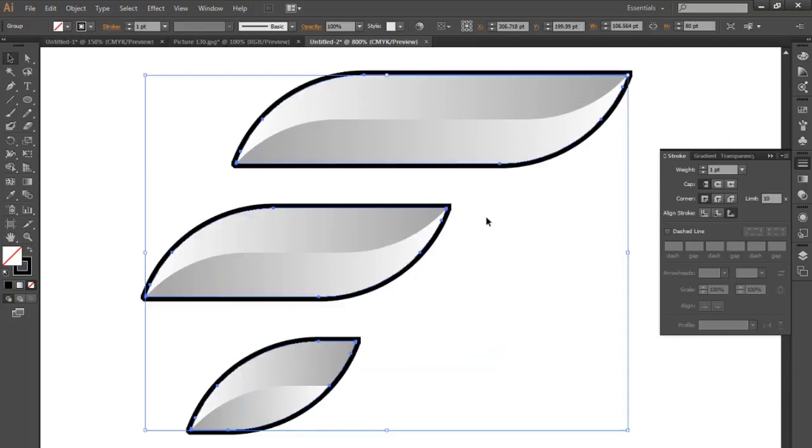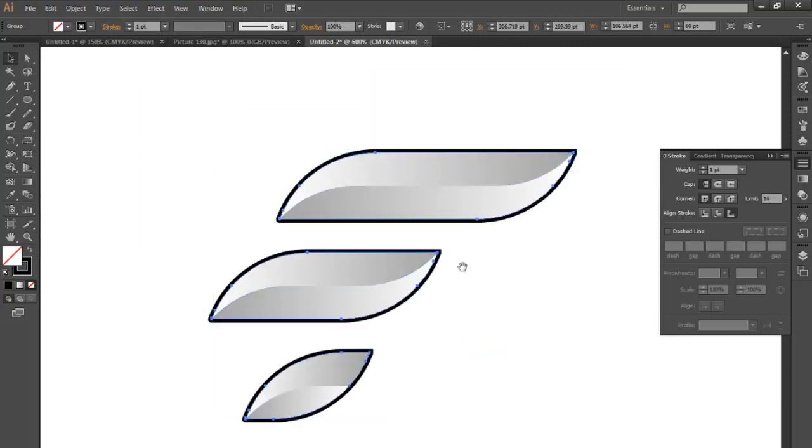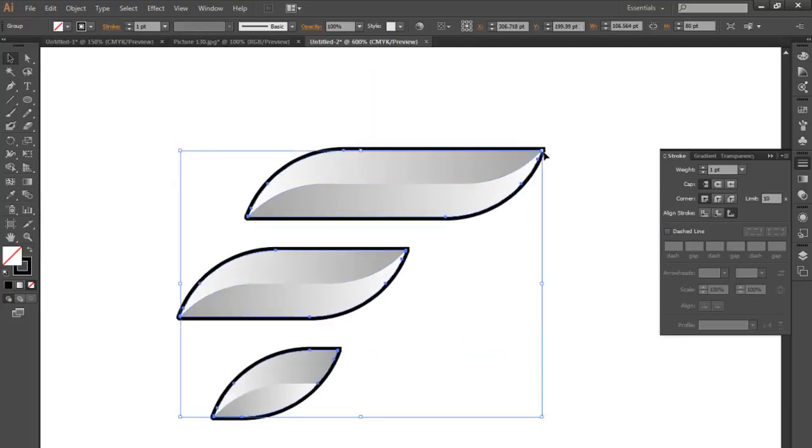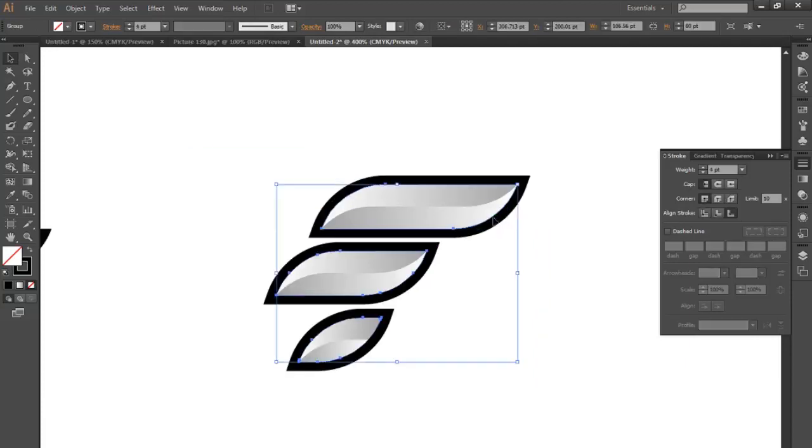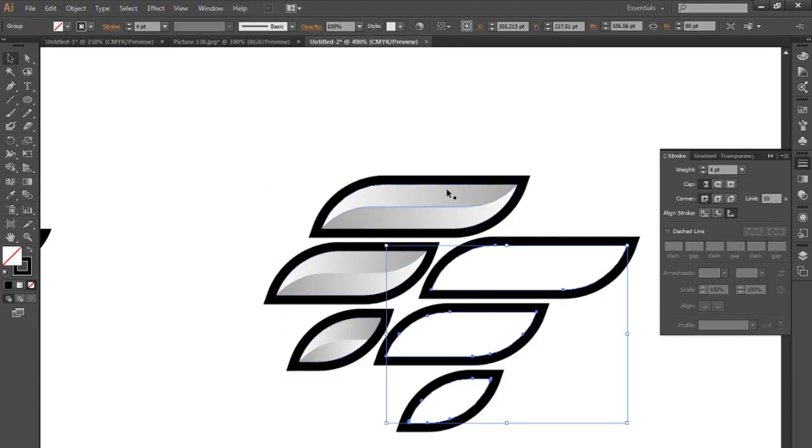So yeah, the whole e-sports stylization thing comes with the sharp strokes and outlines to everything. Now you have this outline with a stroke on it. I'm going to press ctrl C, command shift V to duplicate it in the same spot.